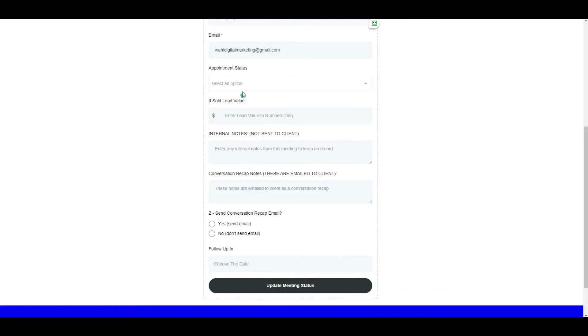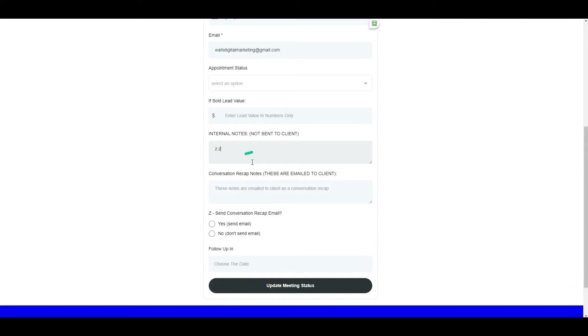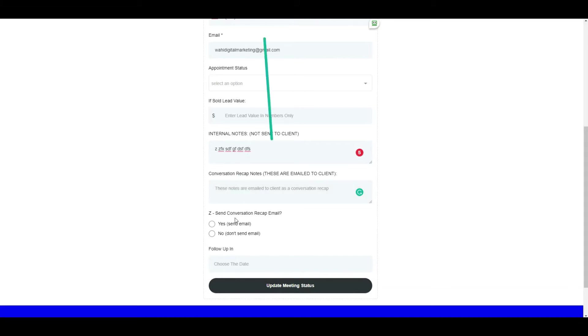The way we use it in-house is when a meeting's happening, this is open on the side and we're taking our internal notes right here. You can save any sort of recap notes that you need, things you may need to email back or what you discussed. For example, 'Hey, I'll send you a quote for XYZ and here's the link for this funnel,' whatever the case is.